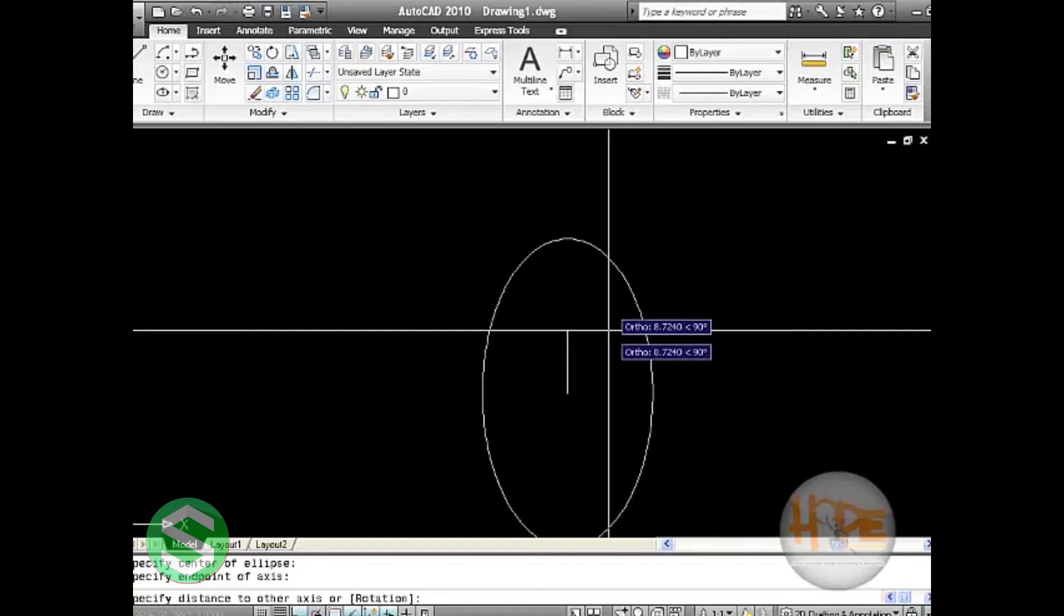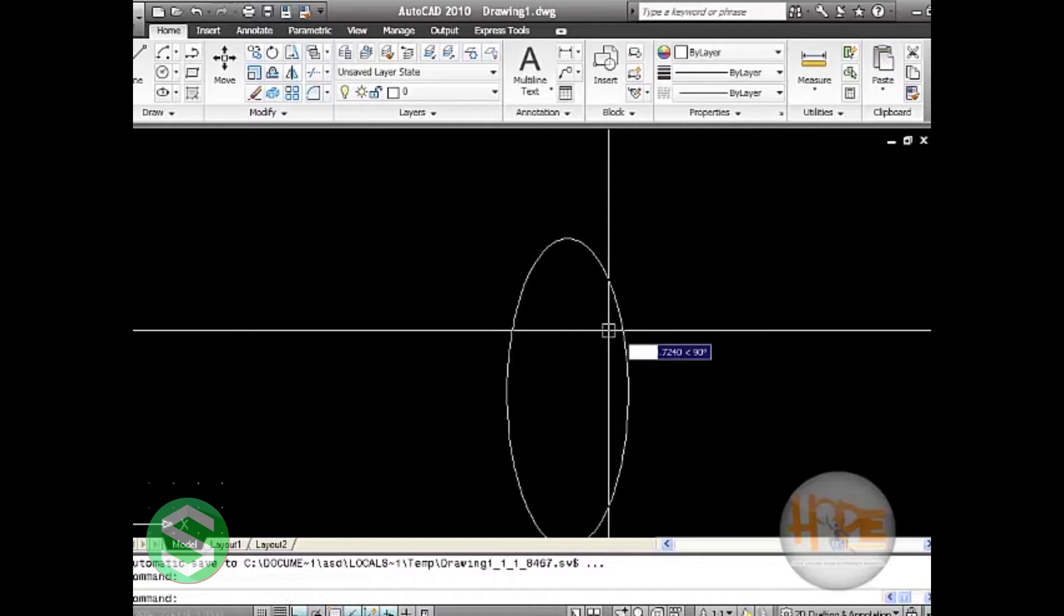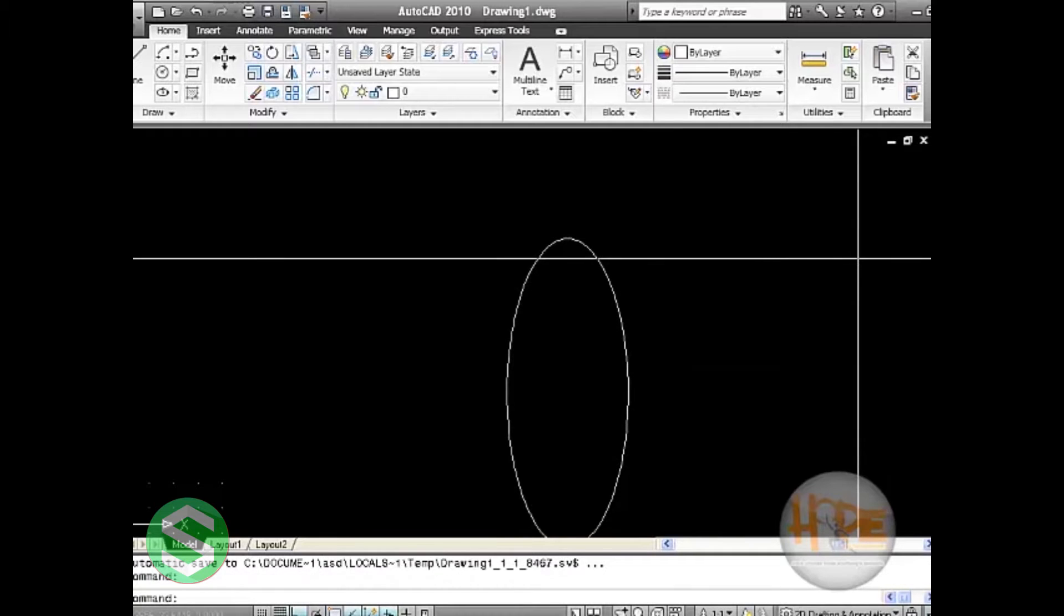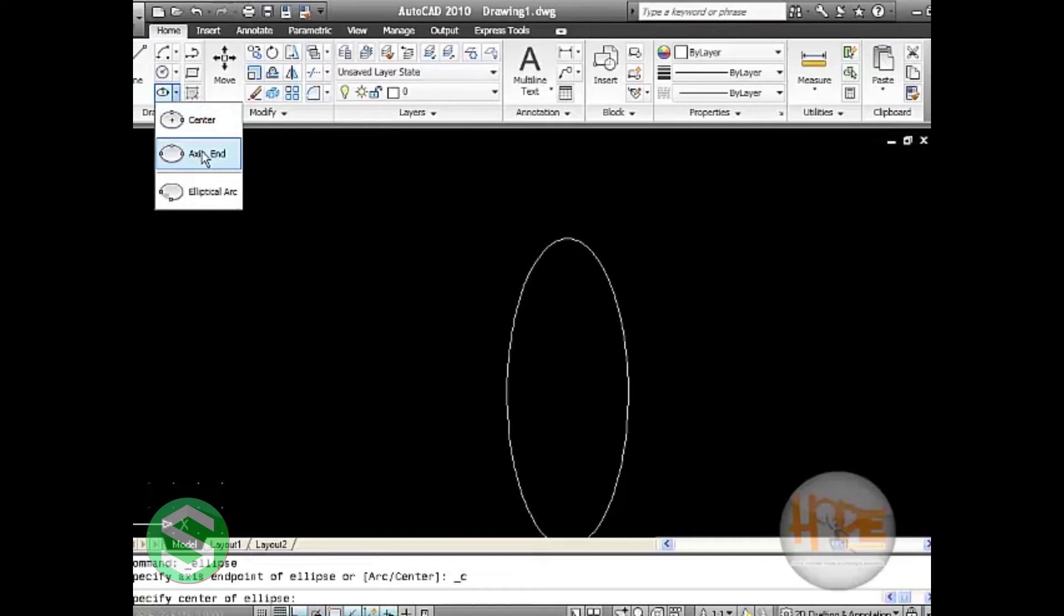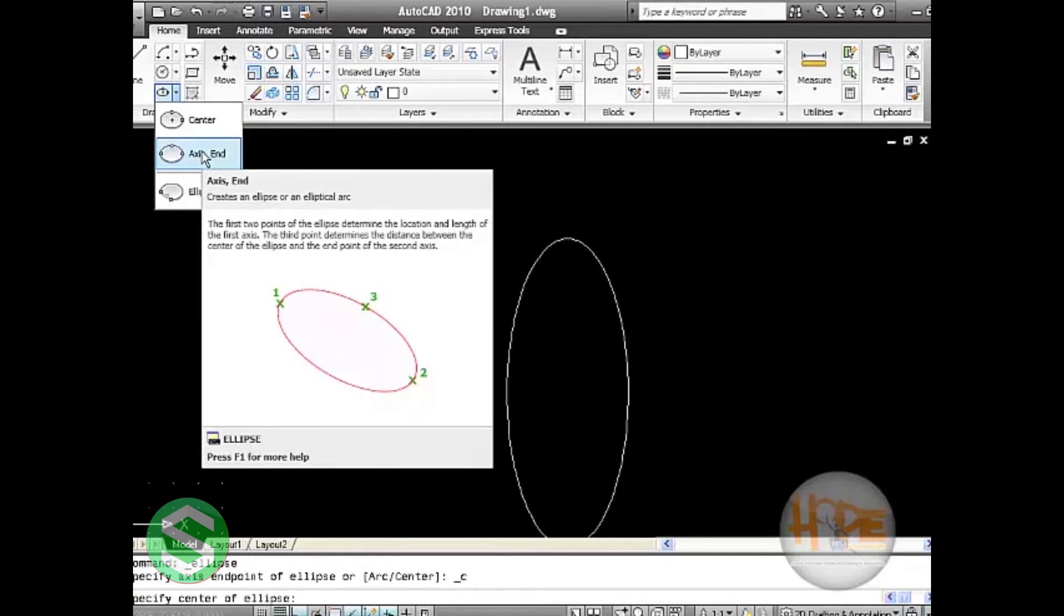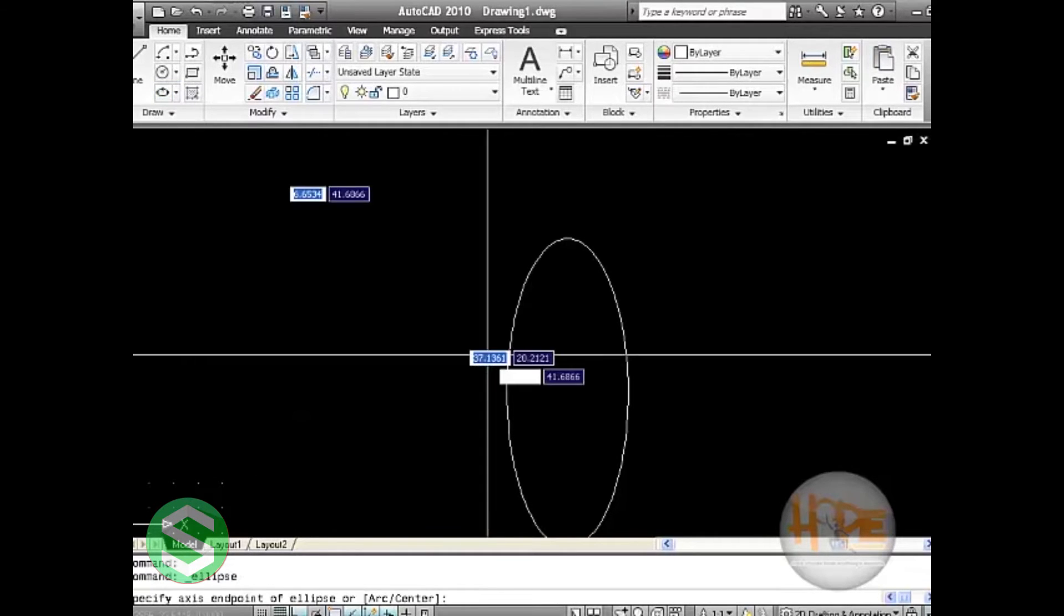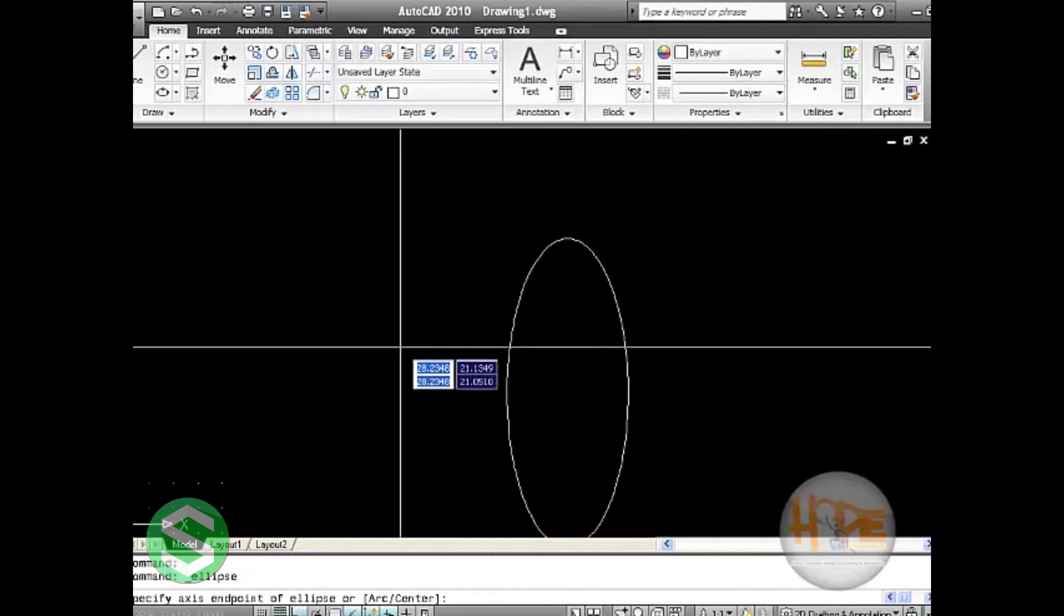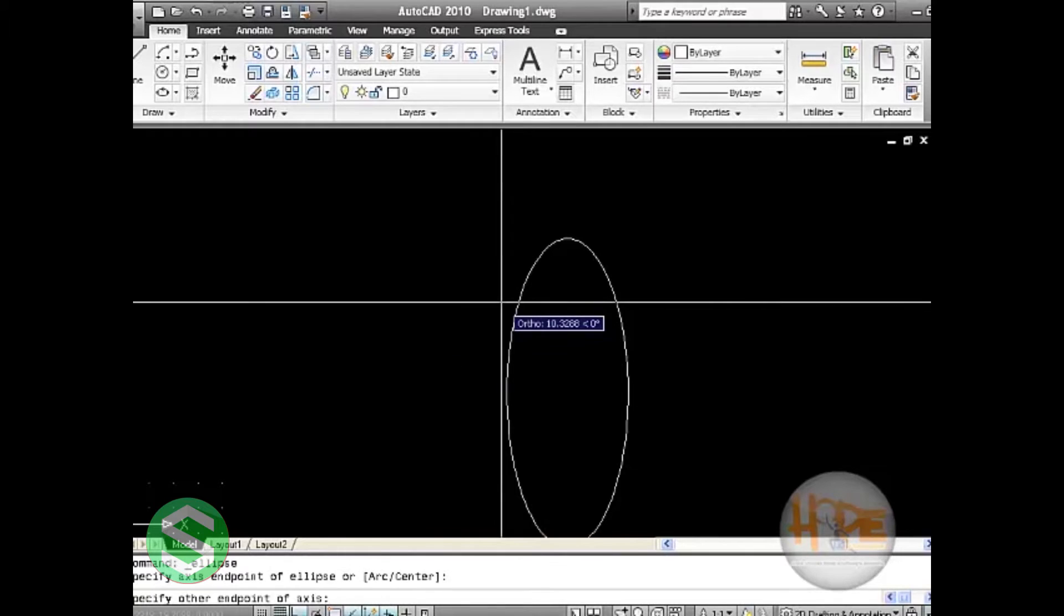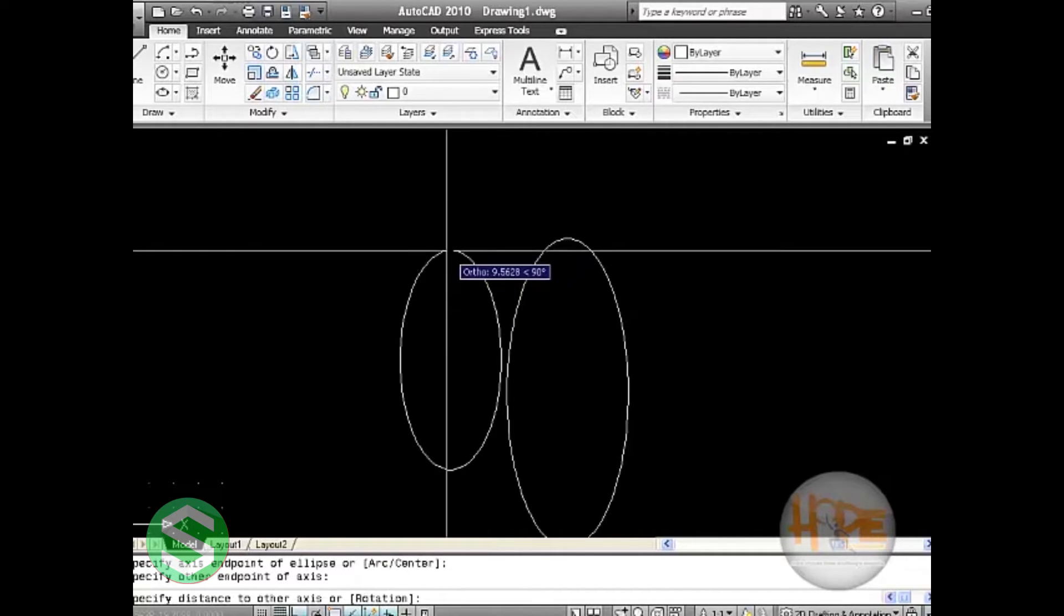Here the second option in ellipse is the axis end, which will create an ellipse or an elliptical arc. To draw it again, click on it, specify its end point first, and then stretch it to the point you want to take it.